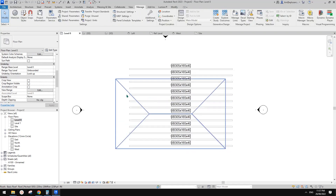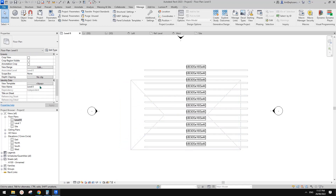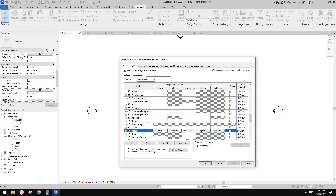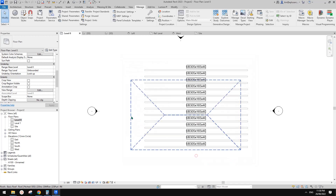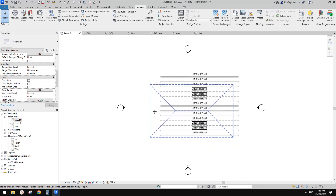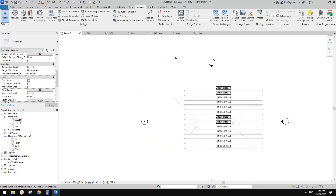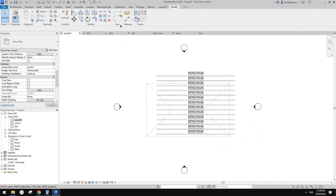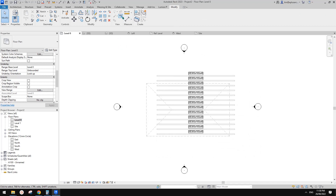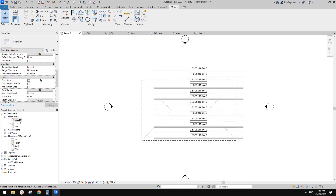You can turn the underlay on, and then go and change it to hidden line — so it all becomes hidden line. Also, because sometimes you'll see a lot of other things you don't really want to see and just want to show where your roof is, you can use line work. Use 'overhead' line style and pick each line of the roof.